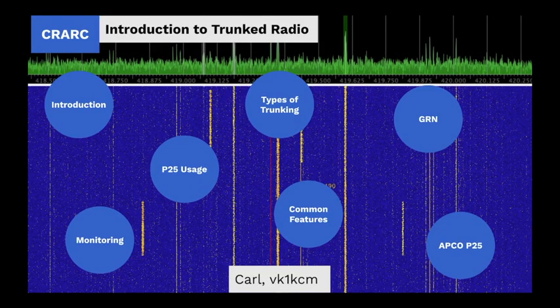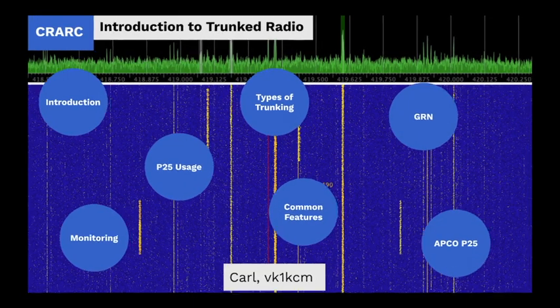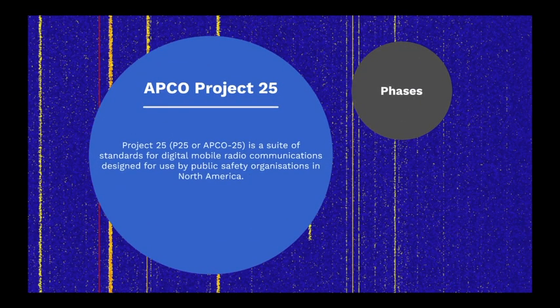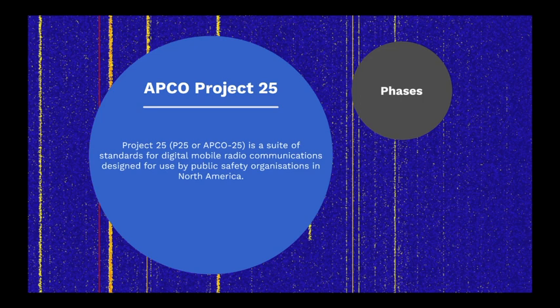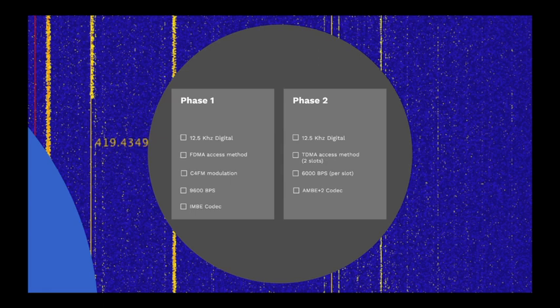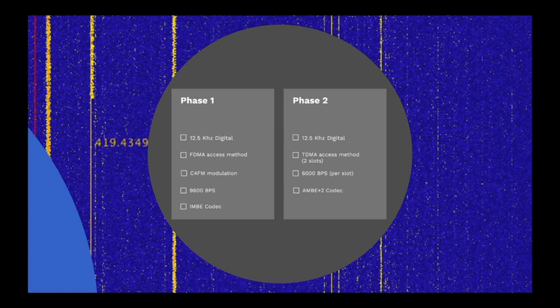So we're going to take a closer look at APCO Project 25. Project 25, or P25, is a suite of standards for digital and mobile radio communications designed for use by public safety organisations in North America. P25 development has been deployed over two main phases. Phase 1 uses a 12.5 kHz channel with FDMA access using continuous four-level FM modulation. This provides a 9600 bits per second data stream with 4400 bits per second for voice, 2800 bits per second for forward error correction and 2400 bits per second for signalling and control functions. Voice is encoded using the IMBE codec.